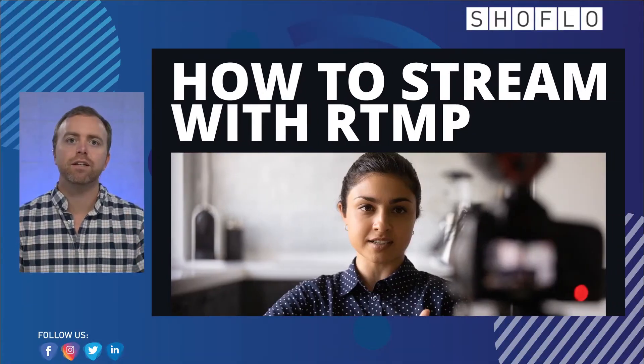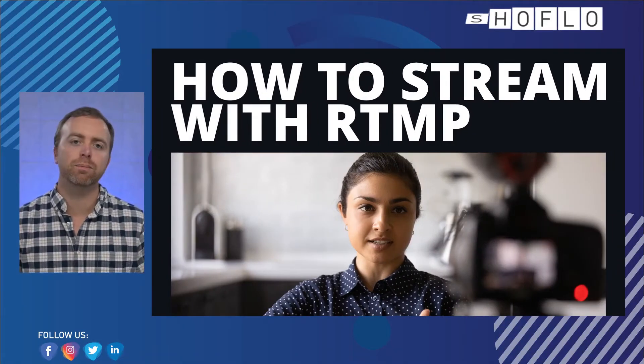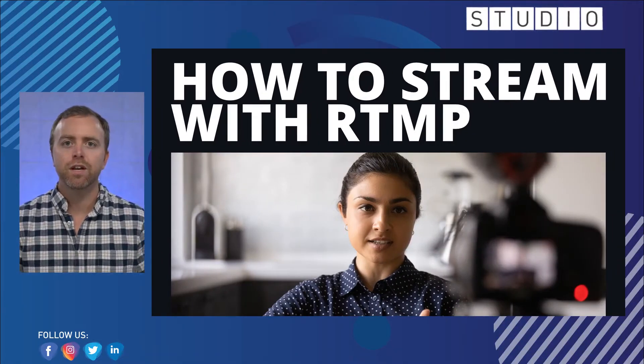Hey everybody, my name is Stephen Bowles and this is another Showflow Live broadcast today. We're talking about RTMP and how to stream with it.